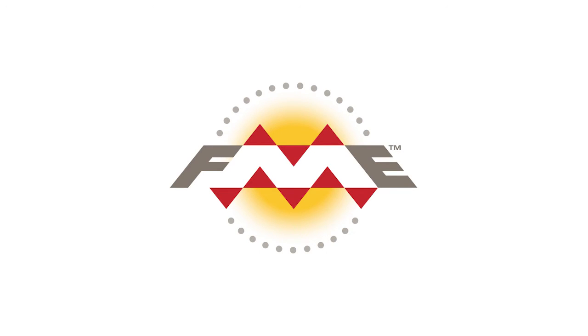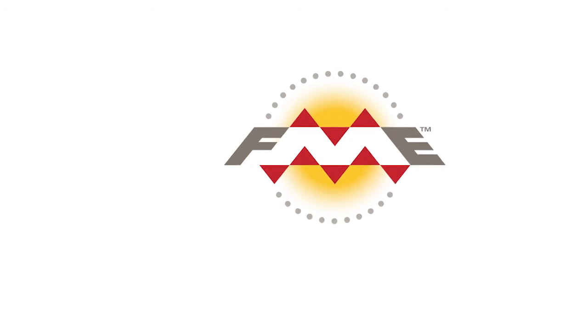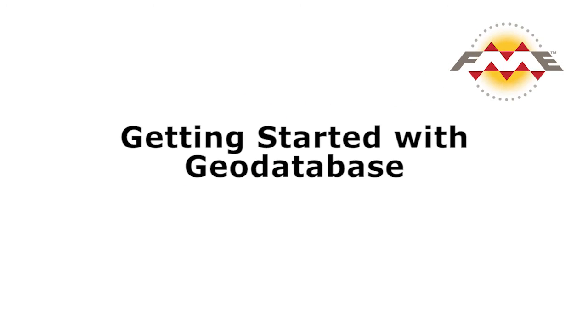In this Getting Started with Geodatabase series, we will demonstrate a few basic examples of how to translate and transform file geodatabase vector data with FME.